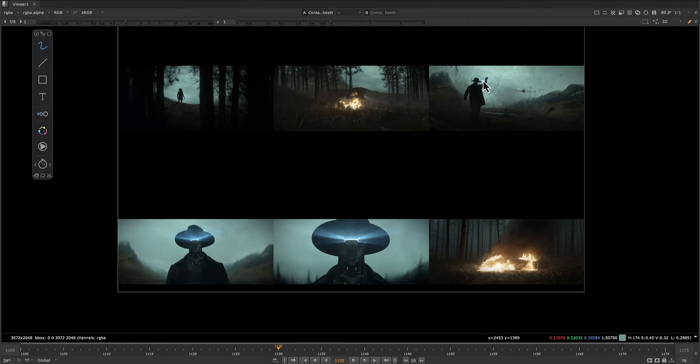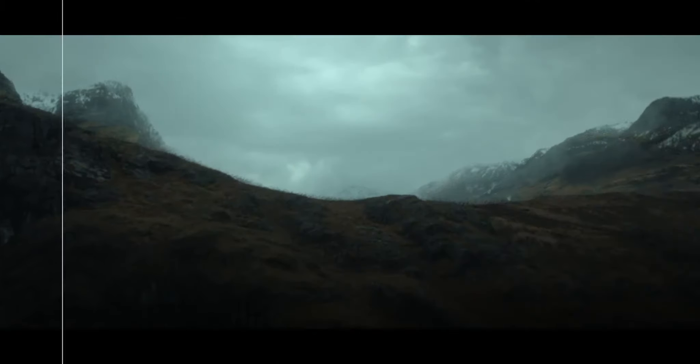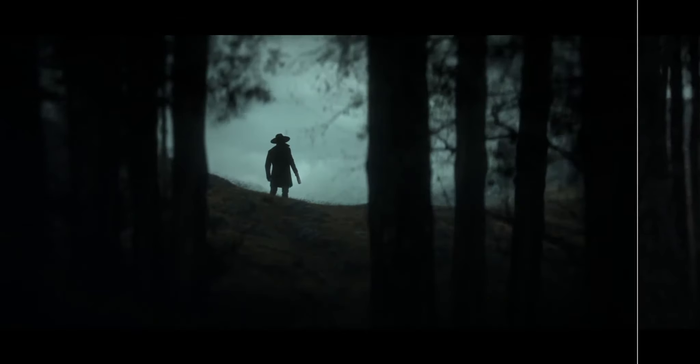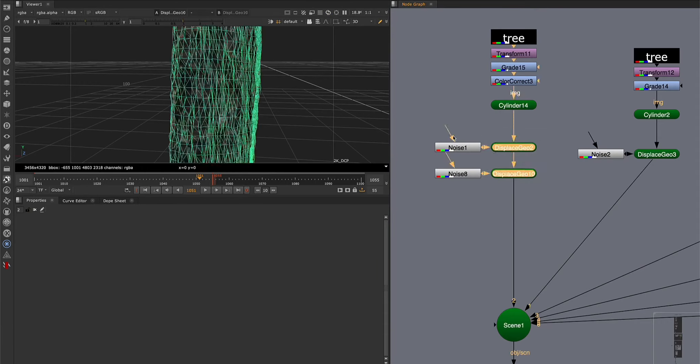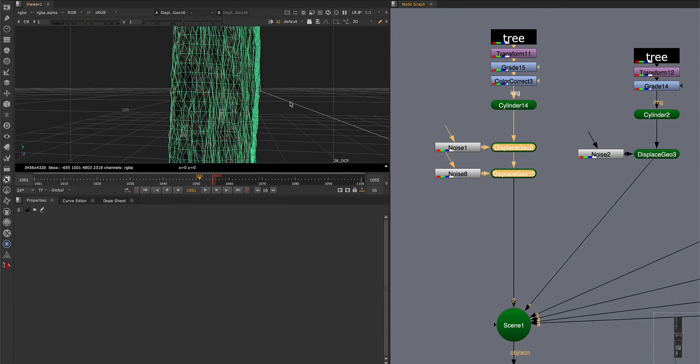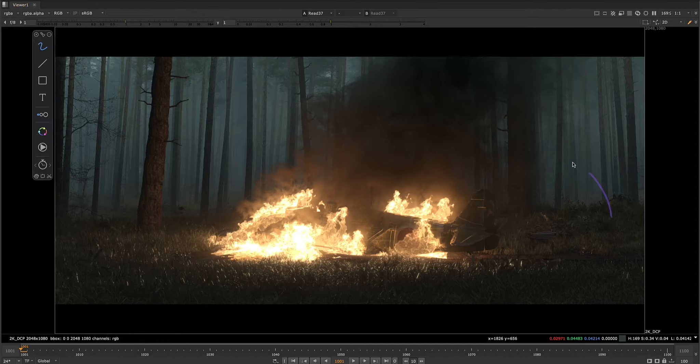Additionally, we will teach universal principles of digital composition that you can apply in various software in the future, preparing you for a versatile and dynamic career in the industry.